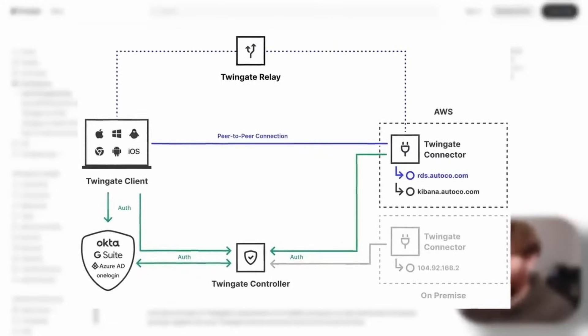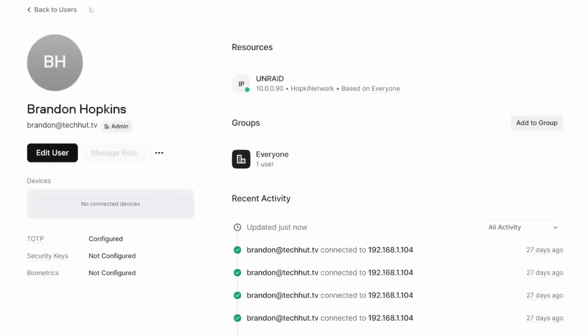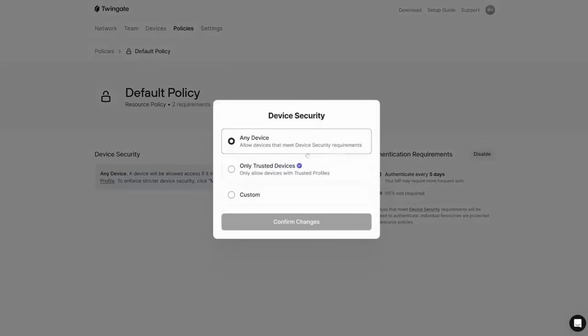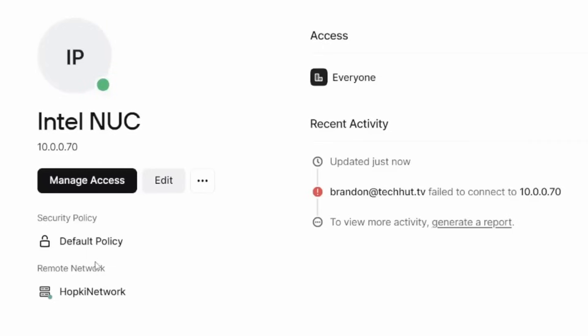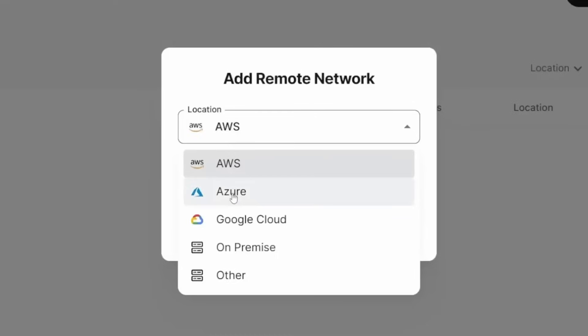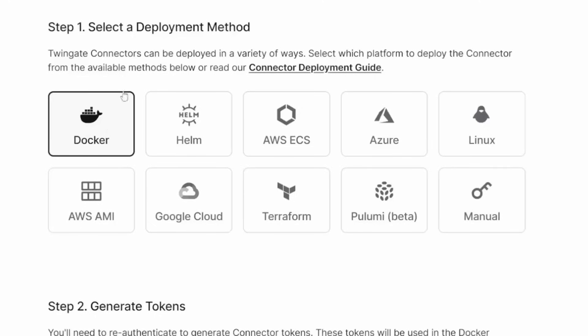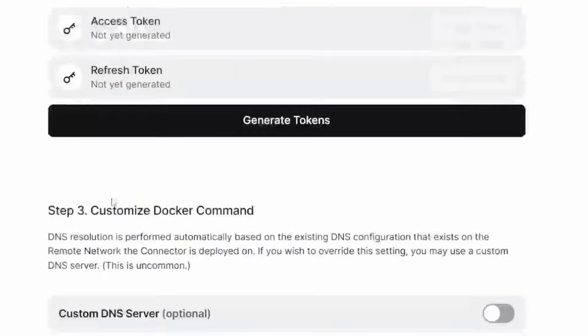TwinGate is a zero-trust networking platform that allows you to remote connect into your local network without having to use a traditional VPN. You use their web GUI to set up various resources, networks, add users, and there's group privileges so you could have multiple users and give them certain access to certain machines and ports. The first five users for your account are completely free. All we need to do is set up a resource on their web interface, set up a connector via Docker, and then use a client on whatever device to remote into our network.